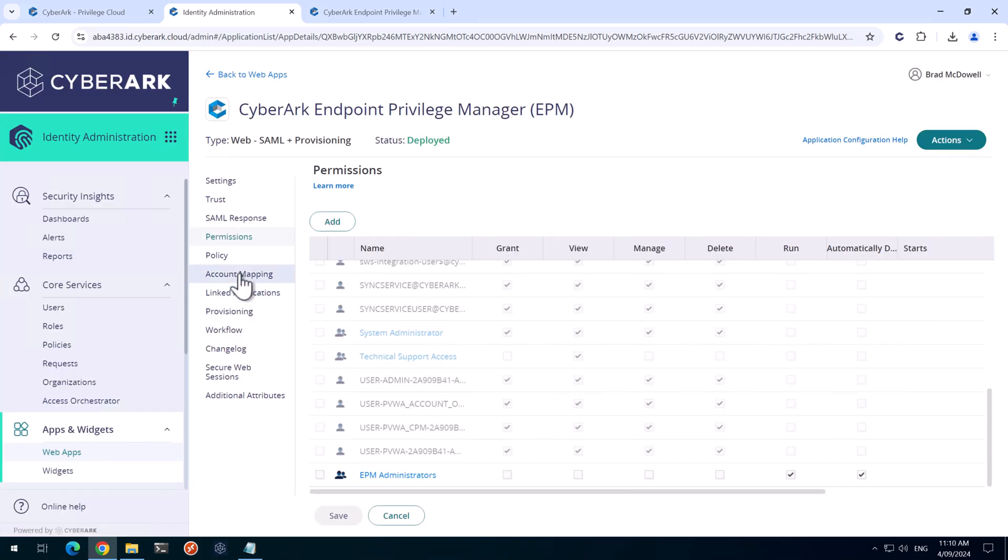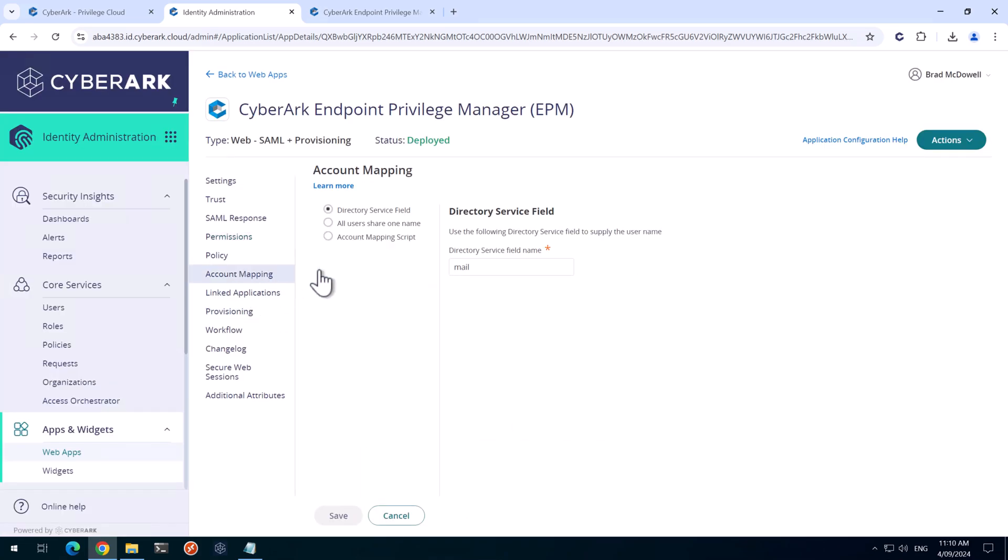Next, we'll head over to the account mapping tab here. And for the directory service field, we're going to use user principal name. We'll click save.